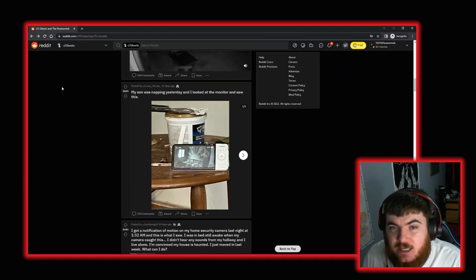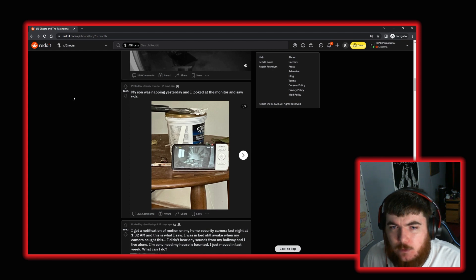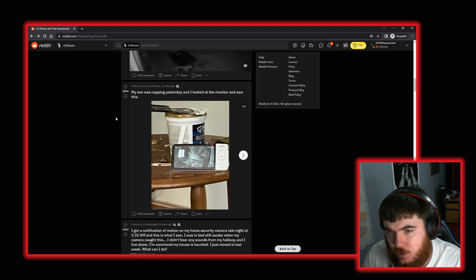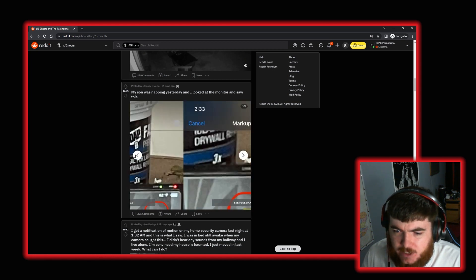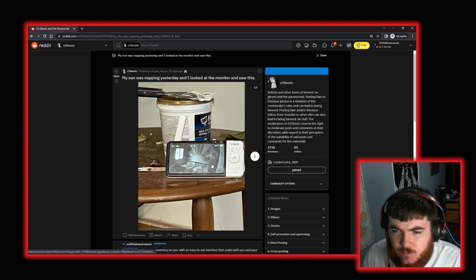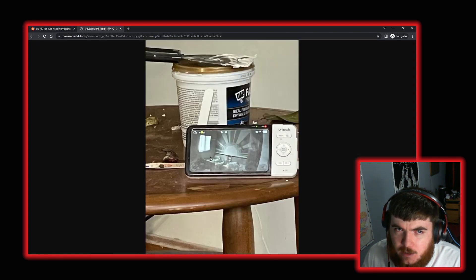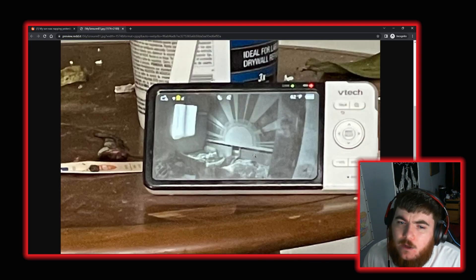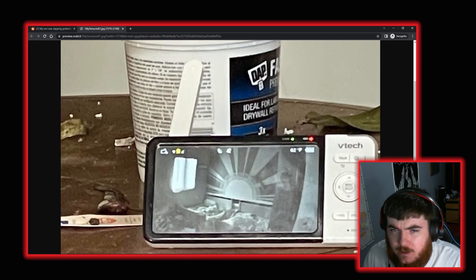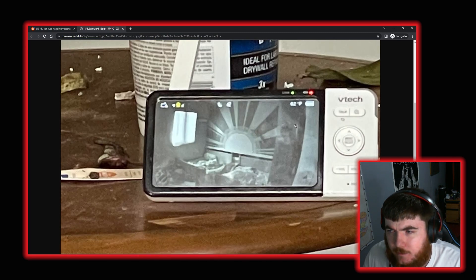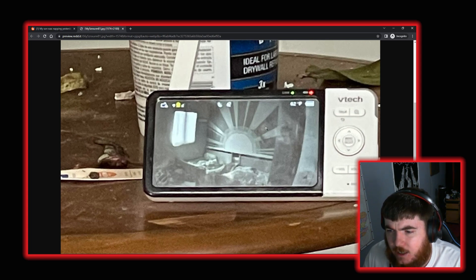Moving on again. We have this post by reddit user lousymouse or loseymouse. My son was napping yesterday and I looked at the monitor and saw this. So, we'll flick through the pictures. I'll go full screen. It's obviously this woman that is on the right hand side. Let's just get that in larger quality. Again, not a very good picture. Very blurry. The quality of this picture is poor. But there would appear to be sleeping children there and a figure of some description standing over them.